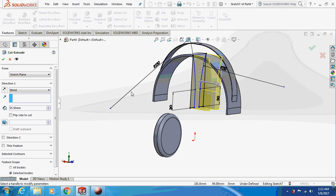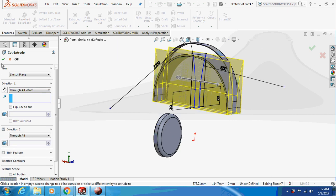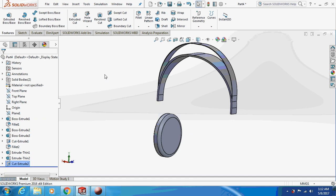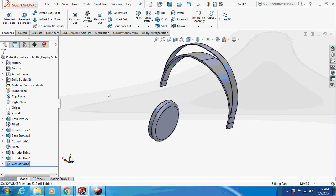Extrude cut through all, both sides. This is how it is going to look.